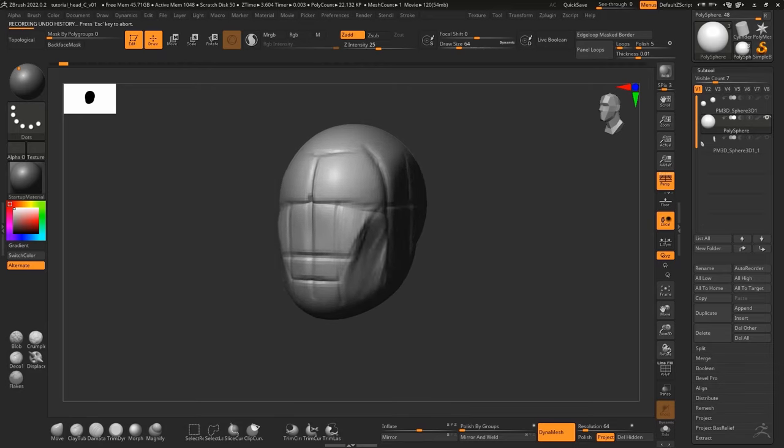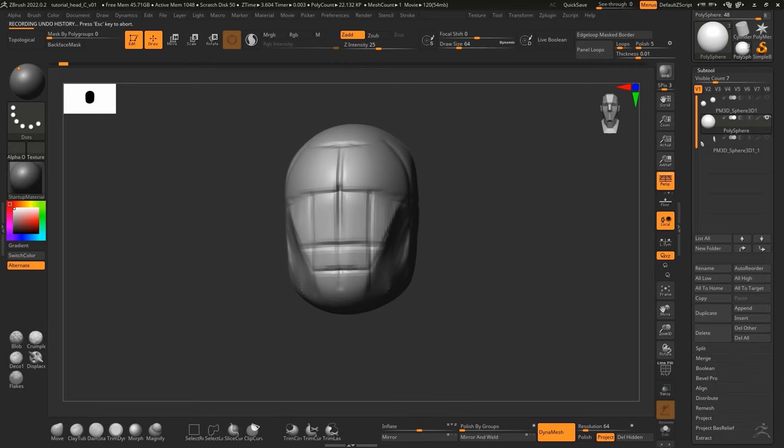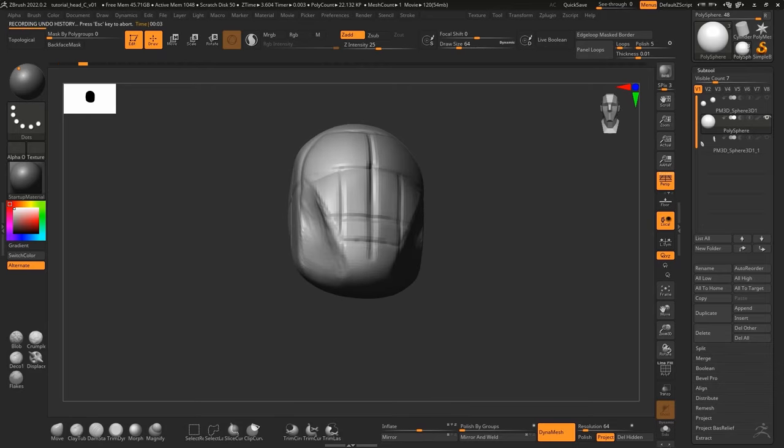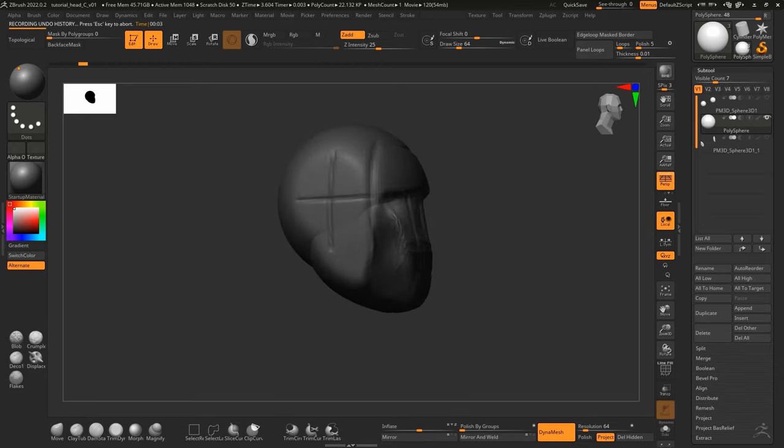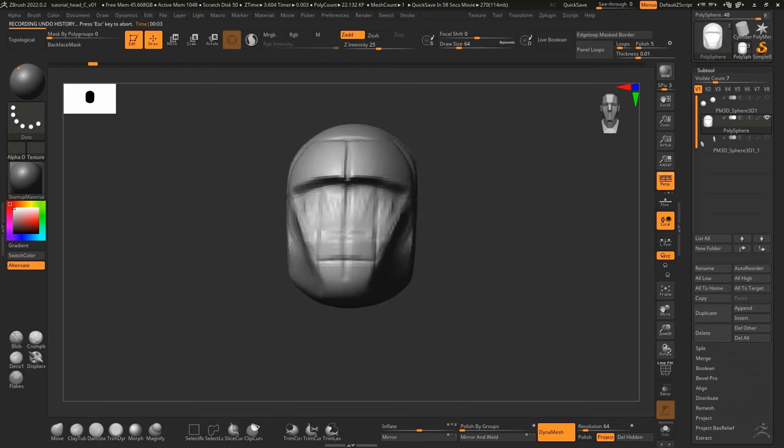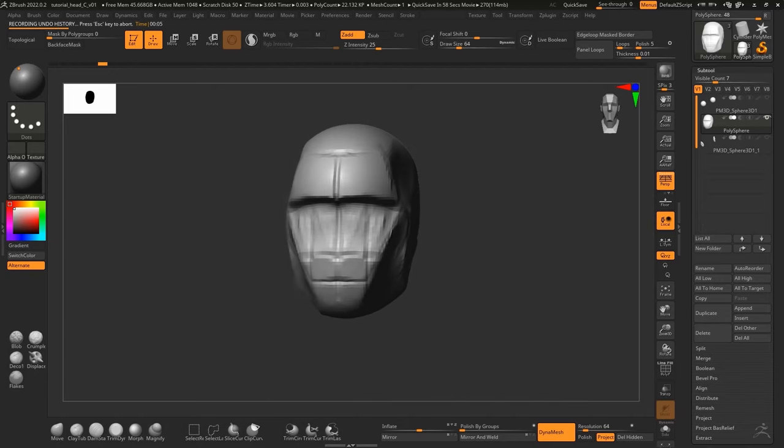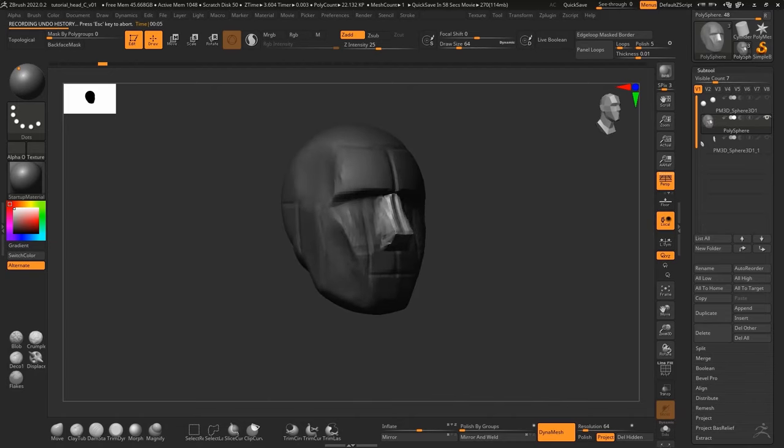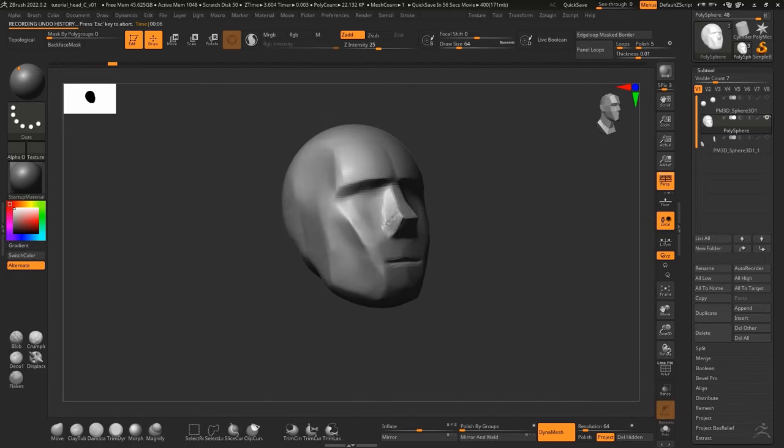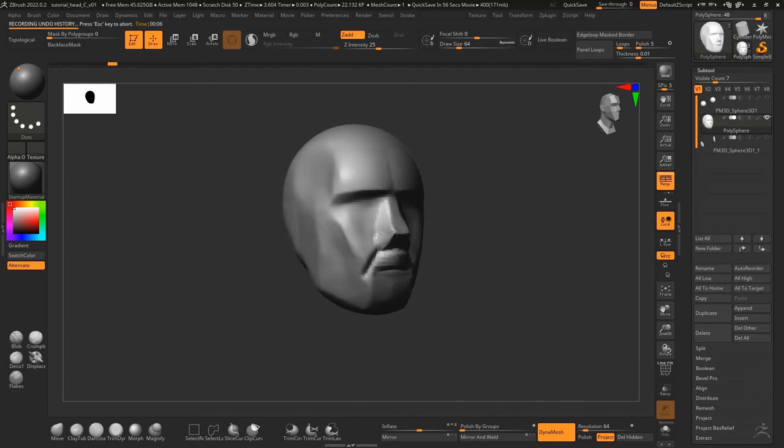Replicating clay sculpting techniques in the digital realm. I was inspired to try this after watching a tutorial on clay sculpting a human head by one of my favorite youtube sculptors, Stekka.